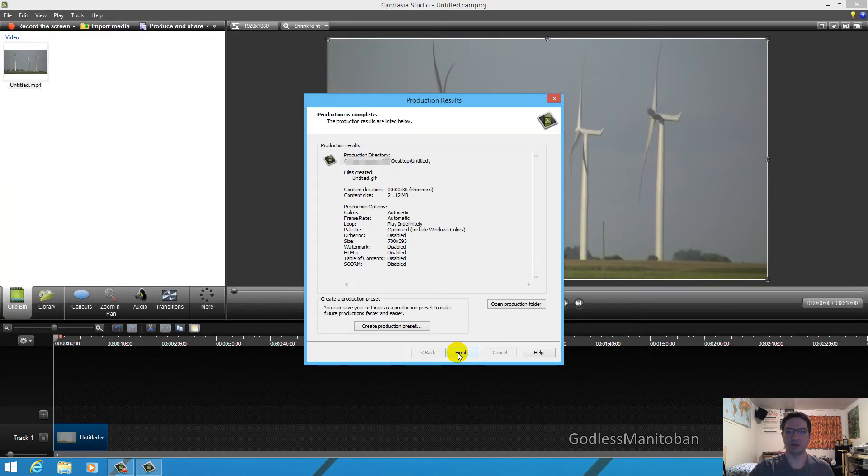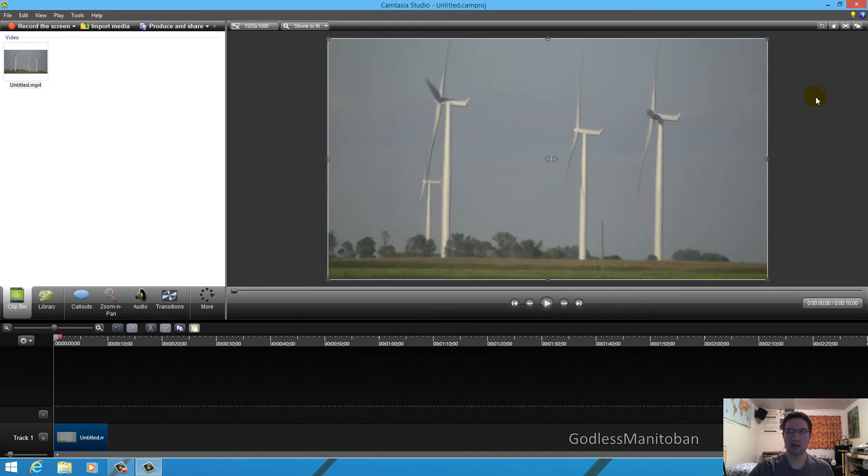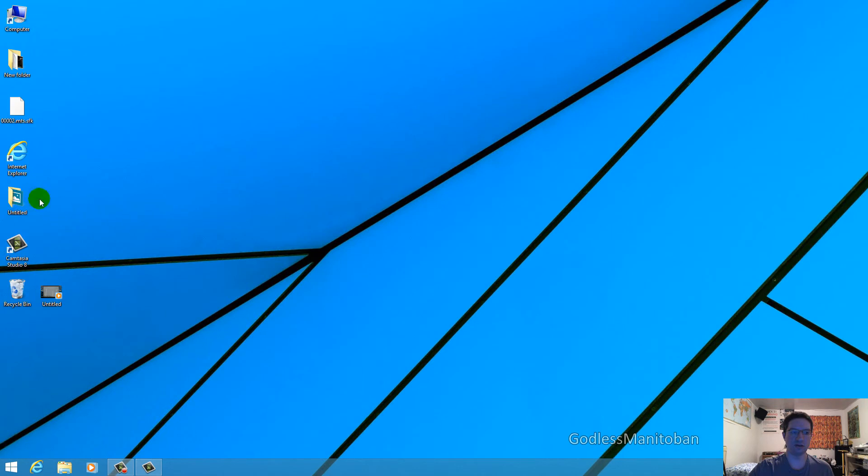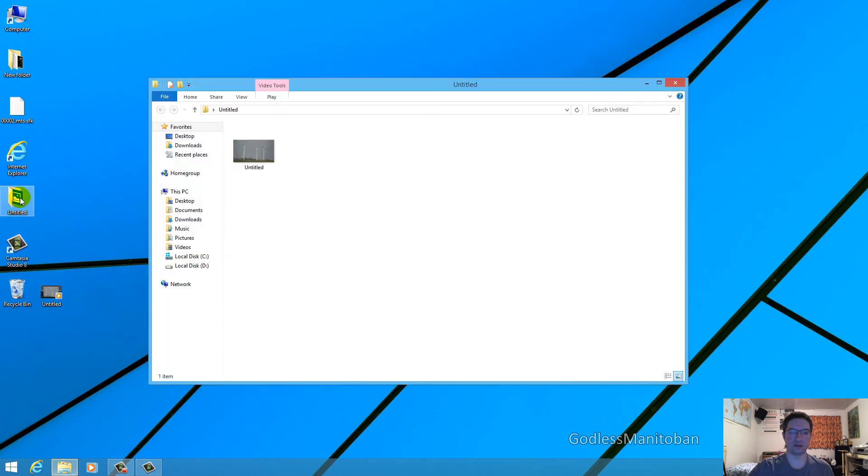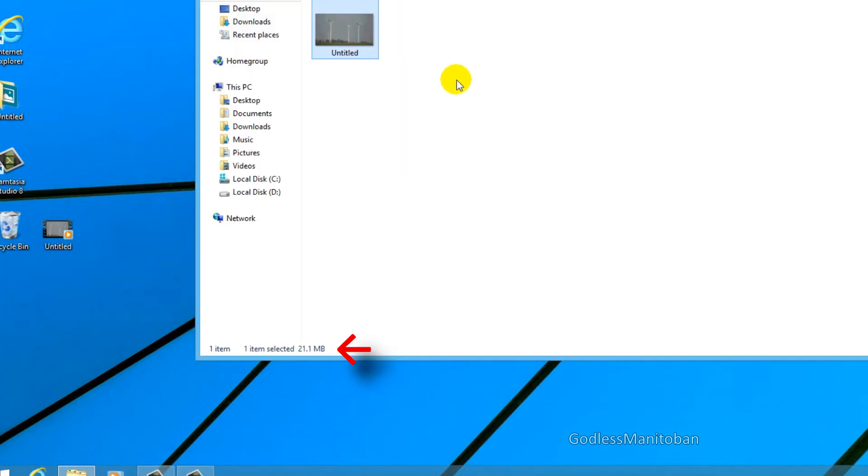Now it is finished. So we'll just click finish. And then we'll minimize Camtasia Studio. And here is a folder titled untitled. And here is the GIF itself. And as you can see, it's 21.1MB.